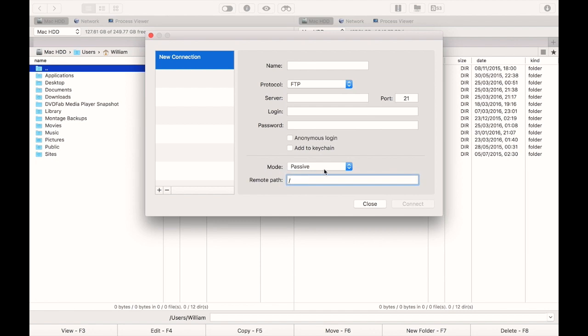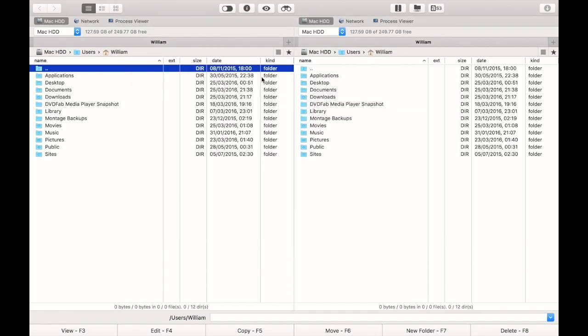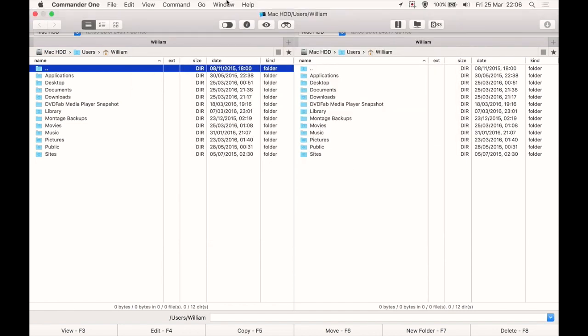You can add it to the Keychain. You can select the default remote path you want to enter first on the server, and you can select passive or active mode from here. It's basically like you'd expect from an FTP dedicated program, except you can do it from within your Finder, or at least your Commander One Finder, which could be handy if you're doing a lot of FTP work.